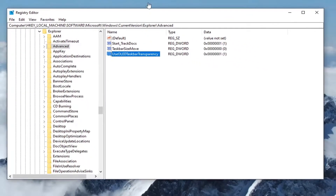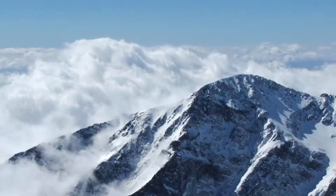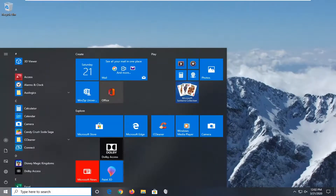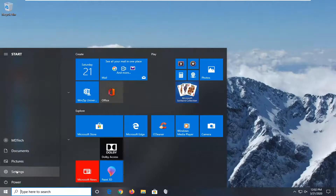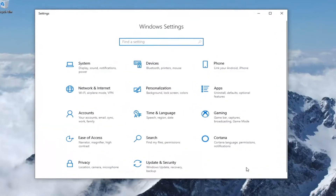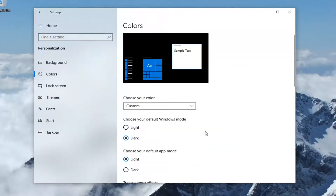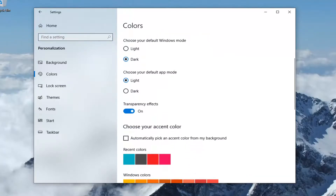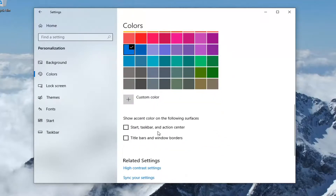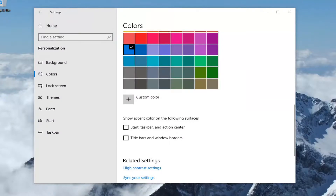Once that is done, go ahead and close out of the Registry Editor. Then open up the Start menu and type Settings, or select the gear icon on the left side. Left-click on that, then select the Personalization tile, and then select Colors. Scroll down to make sure Transparency Effects are turned on. You also have the optional step to show accent colors on Start, taskbar, and Action Center, as well as title bars and window borders.